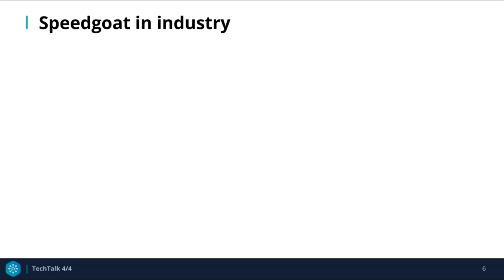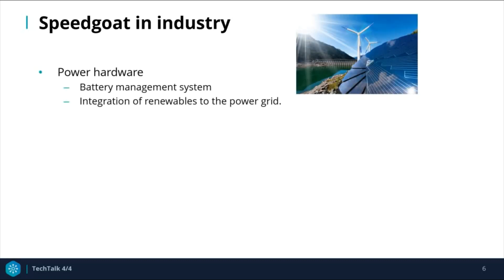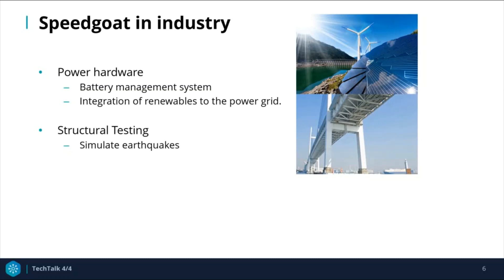Speedgoat is used in a wide variety of industries. It is used extensively to test and verify power electronics and power system components, such as battery management systems. It is also used when integrating renewable energy sources into the power grid. Structural testing for earthquake grouping is an interesting application — Speedgoat is used to virtually simulate earthquake scenarios to test active damper control systems and structures.